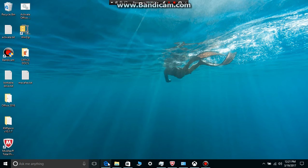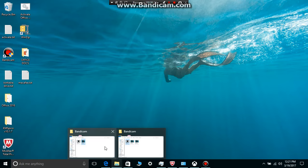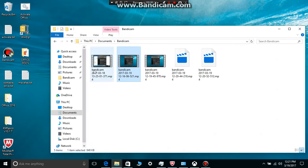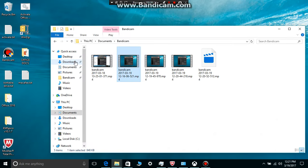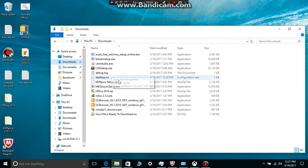First of all, you want to go to the link provided in the description and download this file. It's the setup file for Microsoft Office.